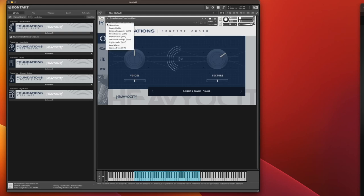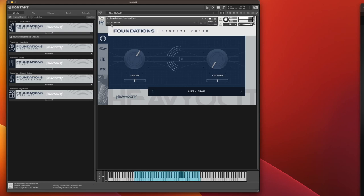You also get these other presets. You've got a clean choir, which is pretty much what we've heard.